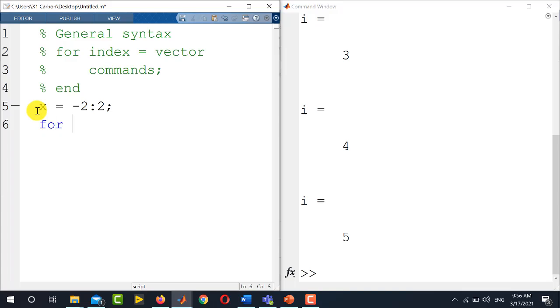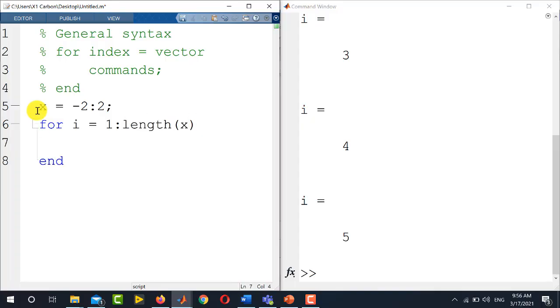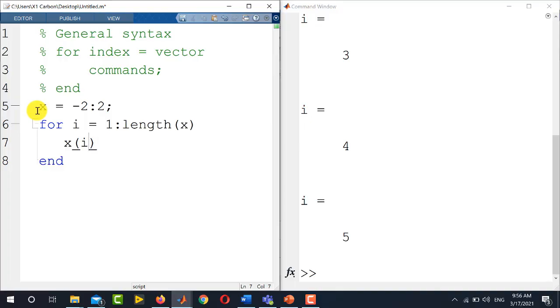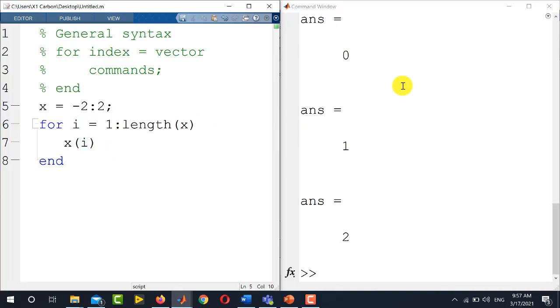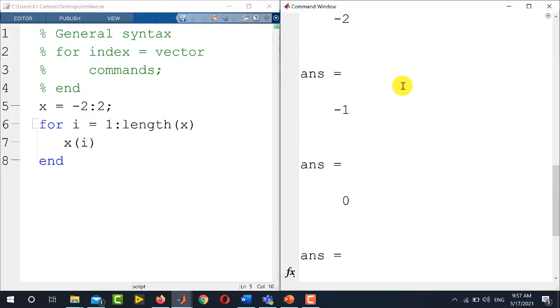For i equals 1 to length of x. Now inside this for loop, I will display the vector by writing x of i. I will index the vector x and the index here is defined by this variable i, which is from 1 to length of x. You see the values minus 2, minus 1, 0, 1, and 2 are displayed here.